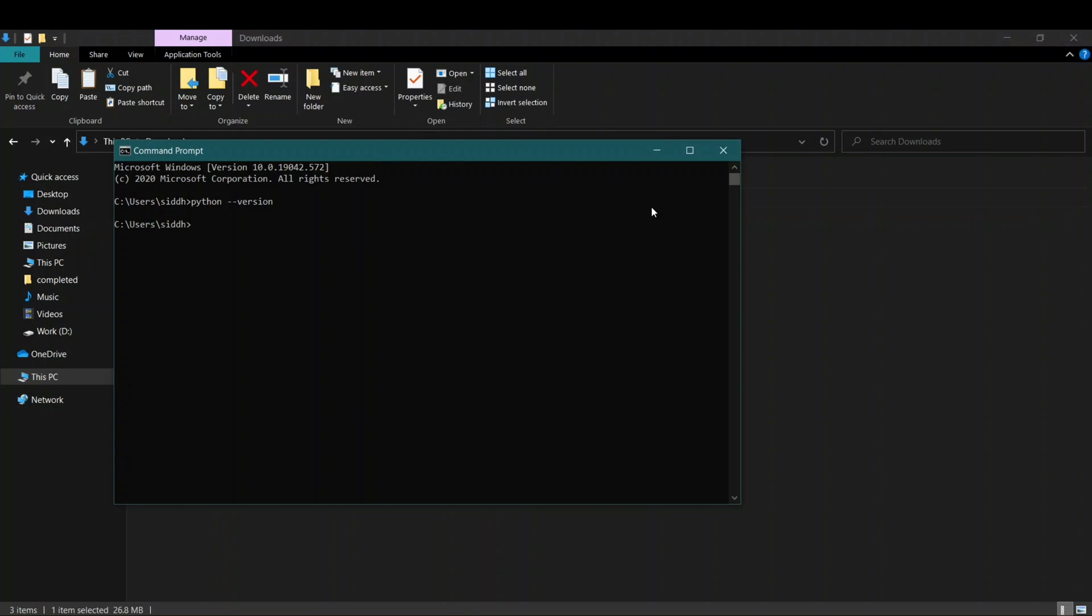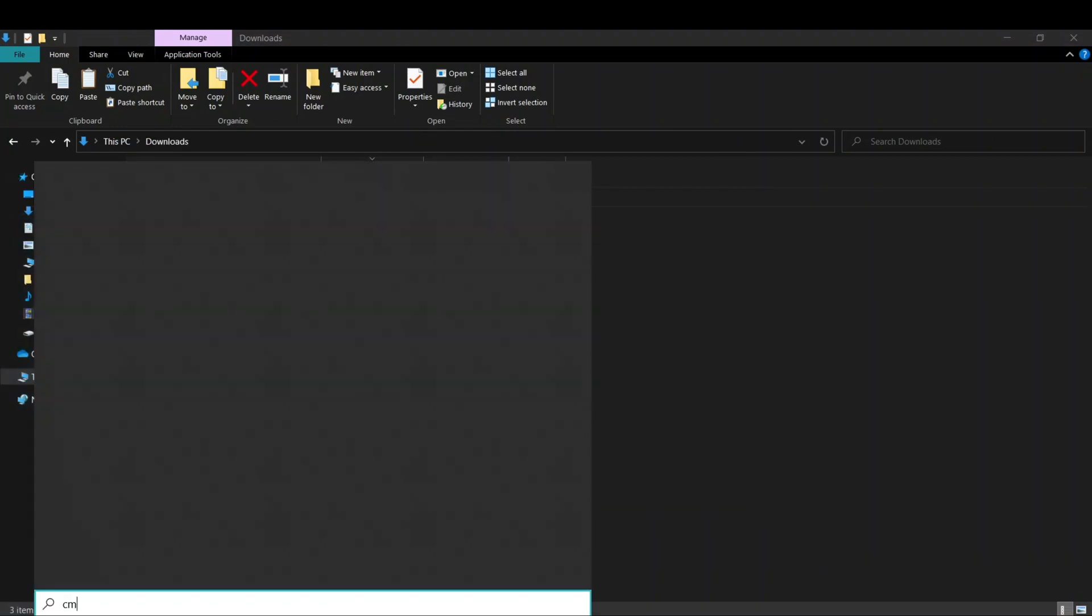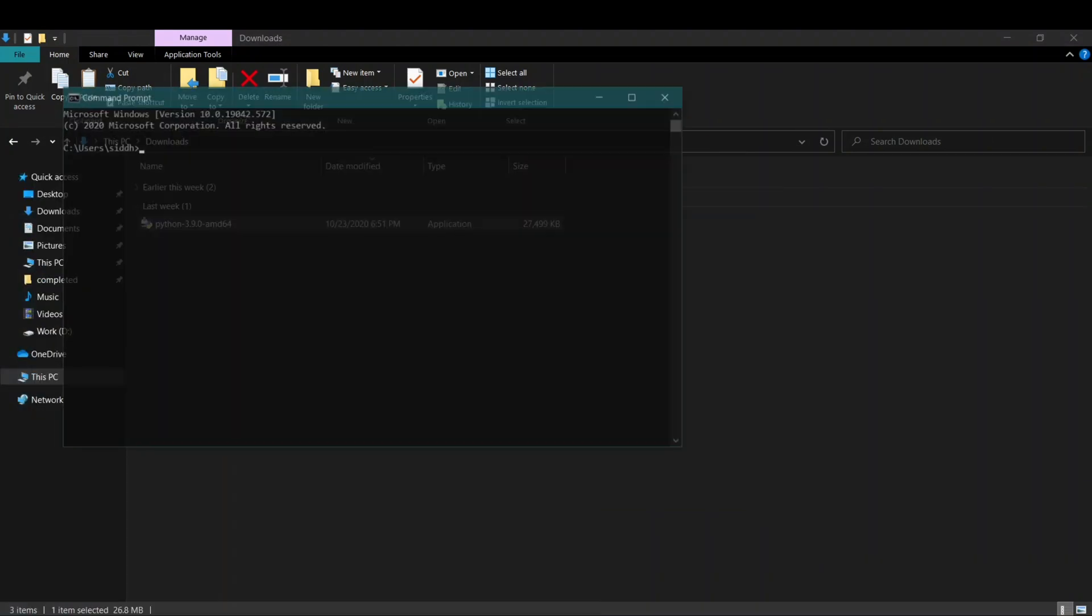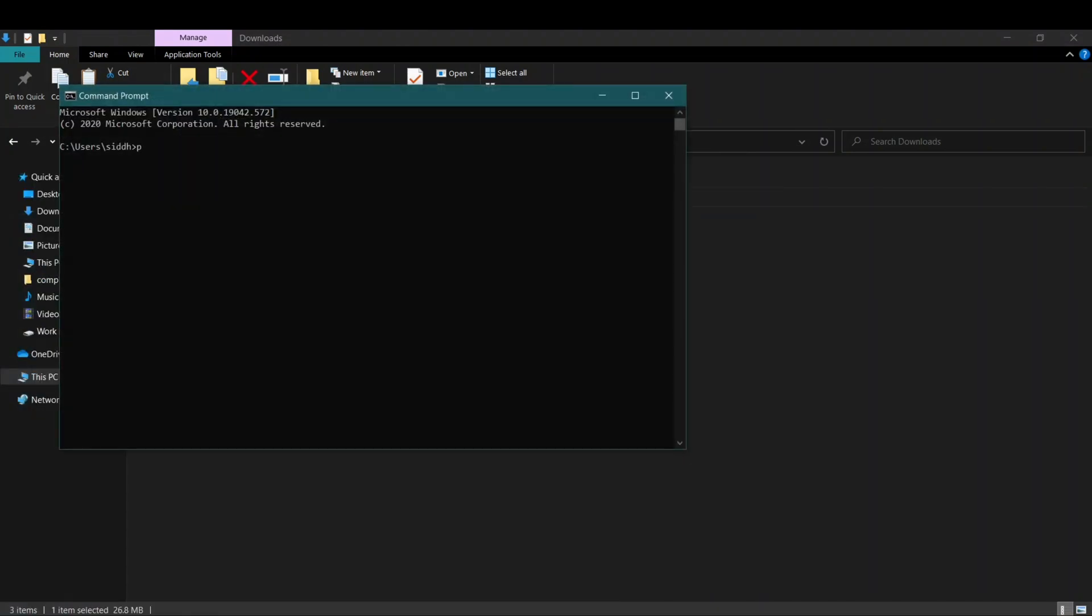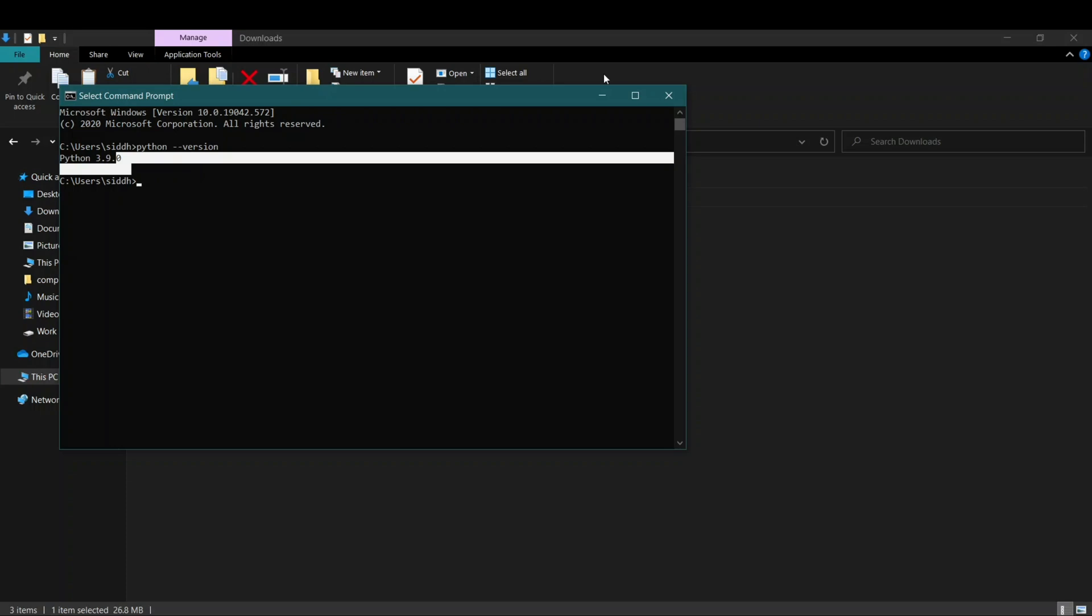Now close this old command prompt that you had opened up. Let's open up a fresh command prompt. Here again we'll type the same thing: python --version. Now you can see that it shows Python 3.9.0. This means that Python has been successfully installed in our system.